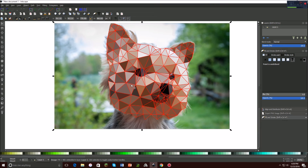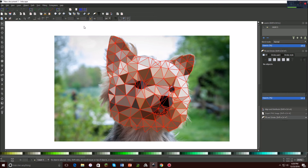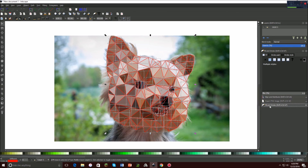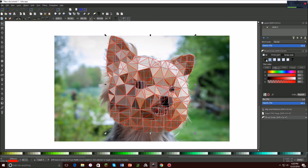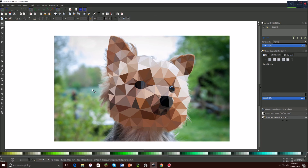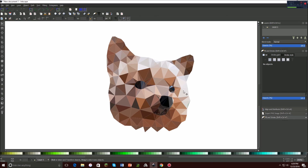Now once you have all the polygons colored, deselect everything and then click and drag over all the polygons. Open up your Fill and Stroke menu, which you can find up here. Click Stroke Paint and make sure there's no stroke selected — so there's no stroke and you're almost done. You can delete the background photo now if you want to, and it also helps show you that there are these white lines, which look ugly.